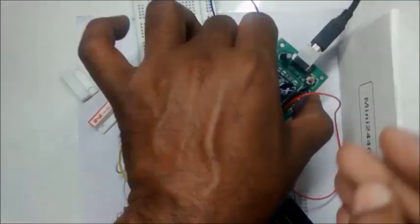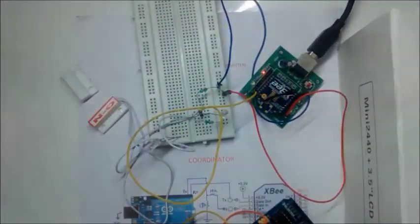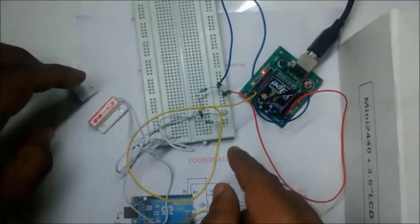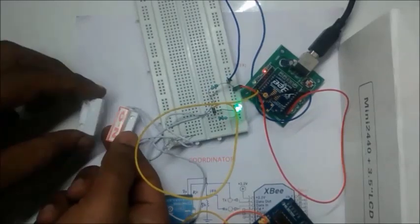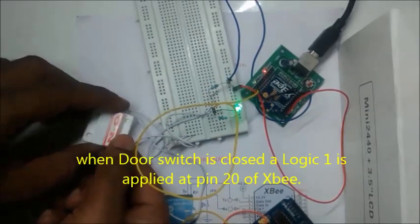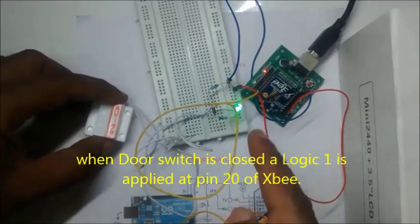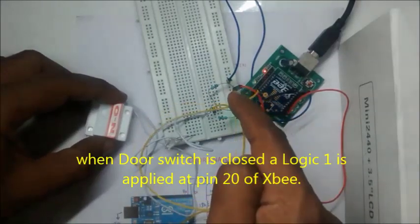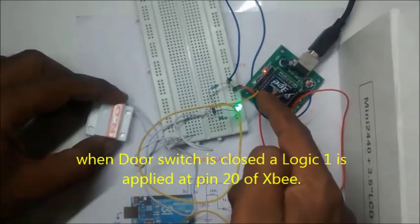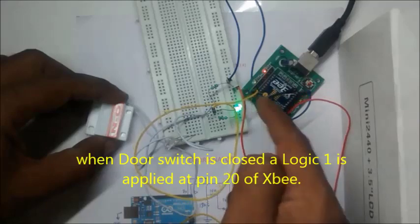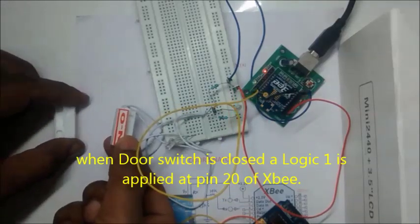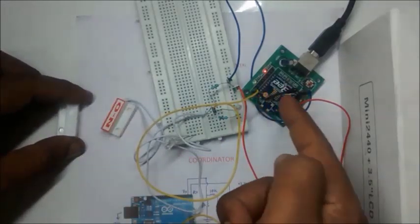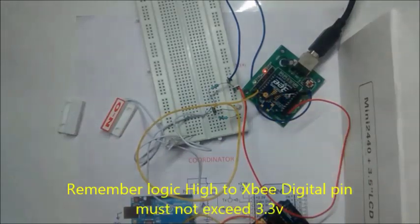Connect the USB cable to power up. Now, when the door switch is closed, a logic high is applied to pin 20. And when the switch is open, logic low is applied to pin 20.